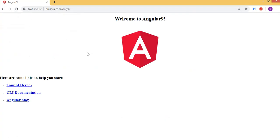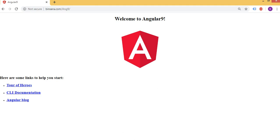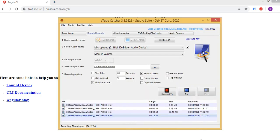There we go, it's working fine. So we uploaded successfully our Angular 9 application onto the Linux server. Thank you for watching and have a great day.